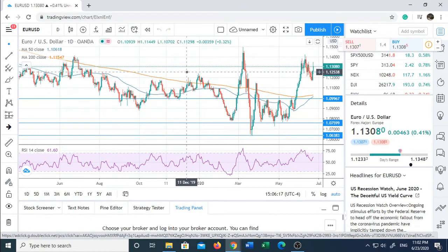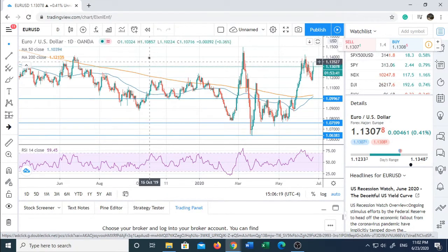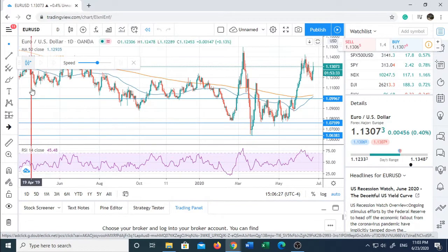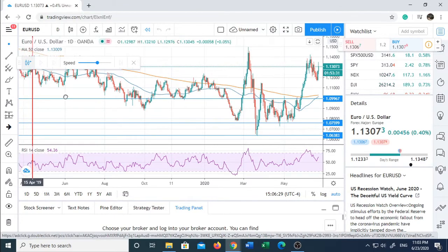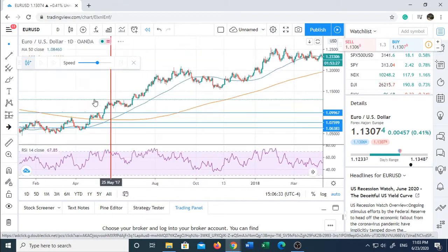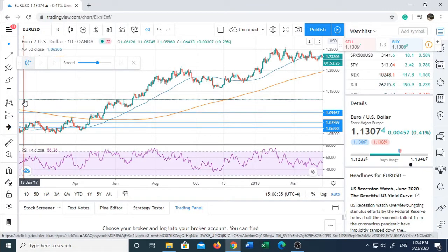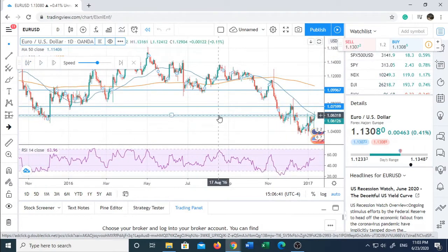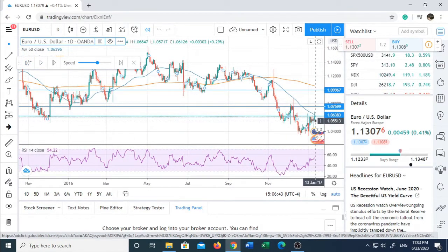To get started, you press this button right here — the bar replay button. Next, you scroll through to the date that you want to start your testing on. For example, if it's January 2017, you click on that and it will start from there.